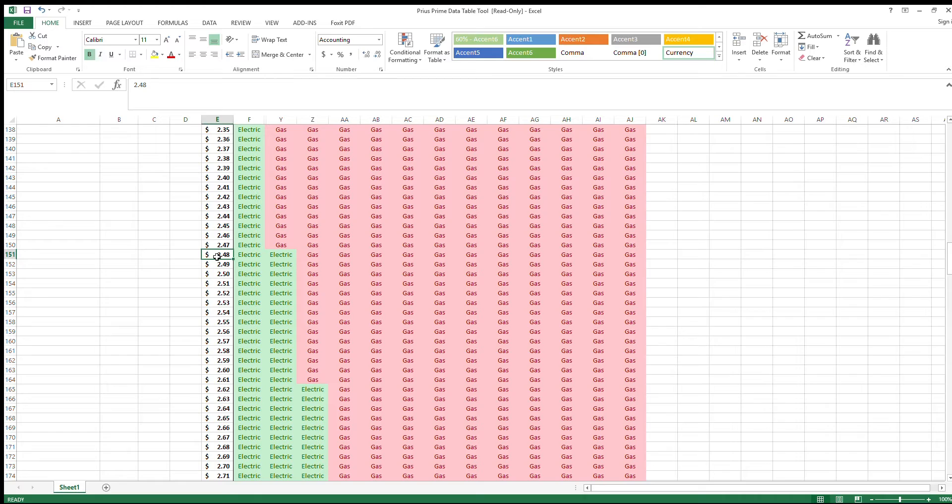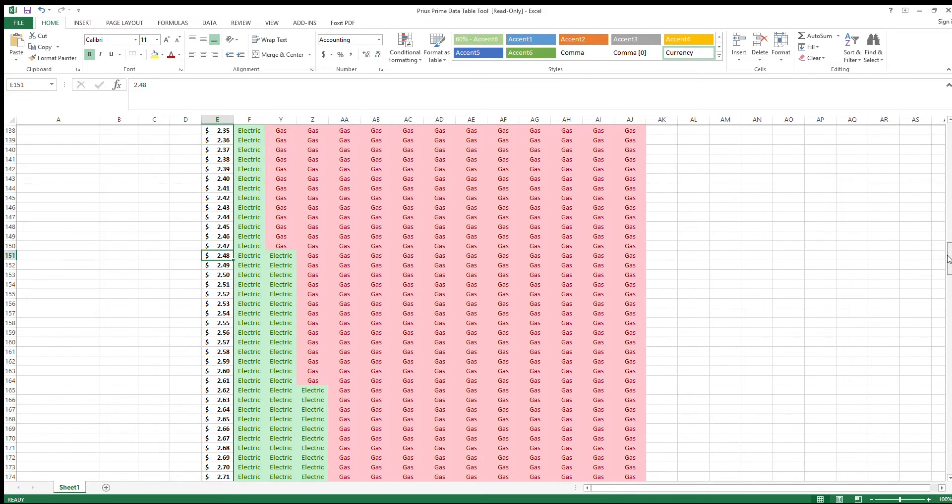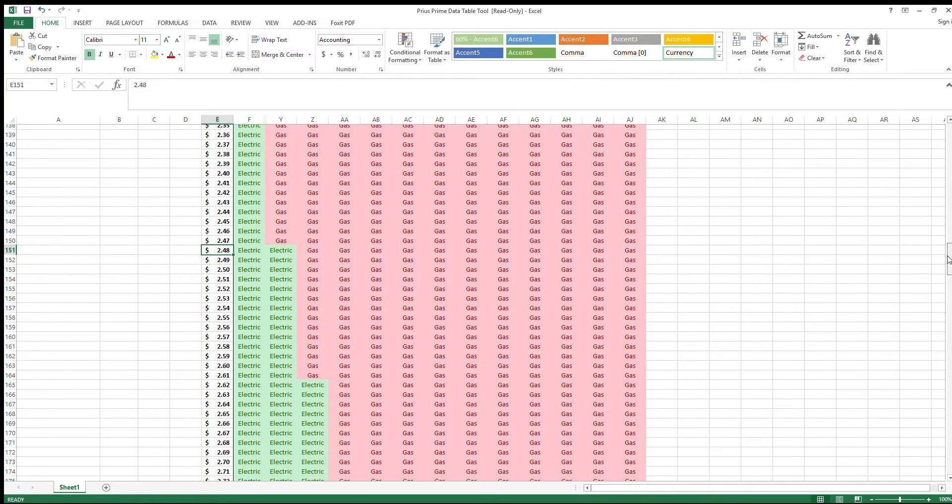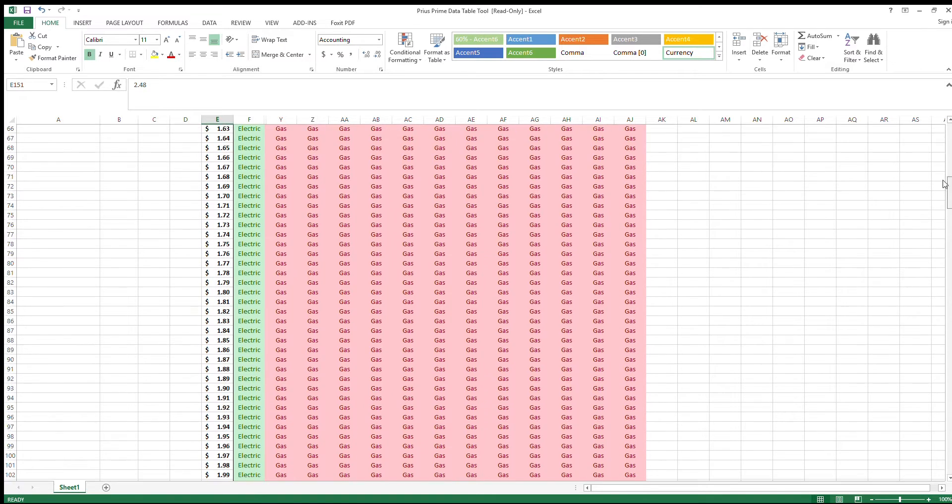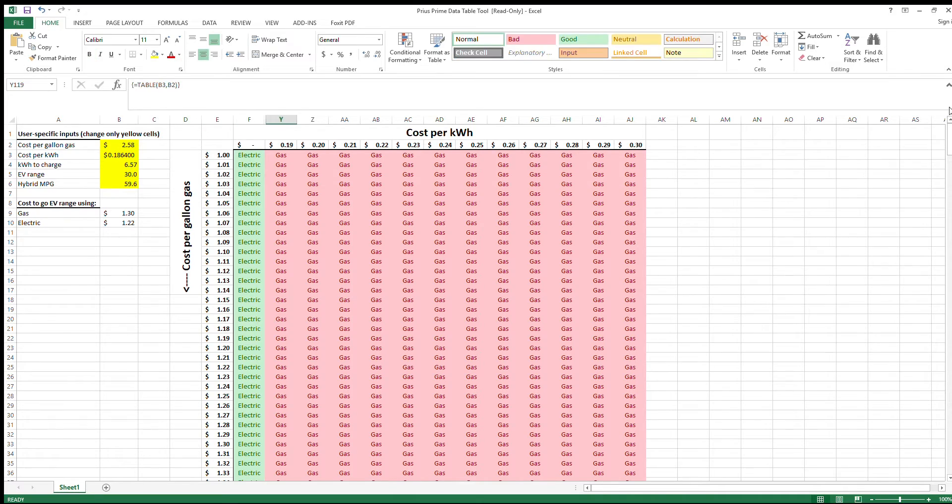$2.48 a gallon. So if gas is $2.48 a gallon or greater, it makes more sense for you to run on electric. But if gas is less than that, it makes more sense for you to run on gas. Now this is only if you were driving the EV range or less. So this data table shows you a bunch